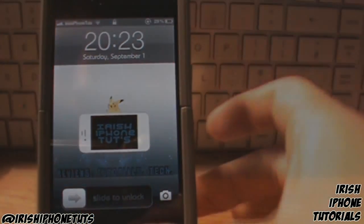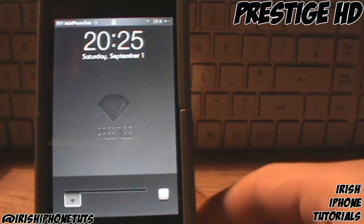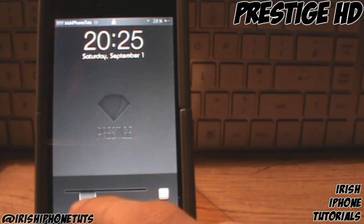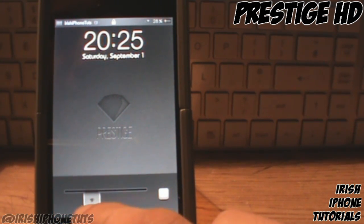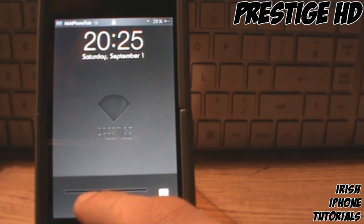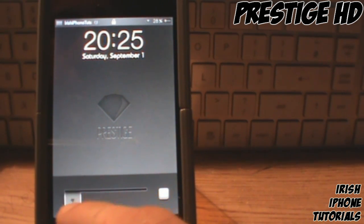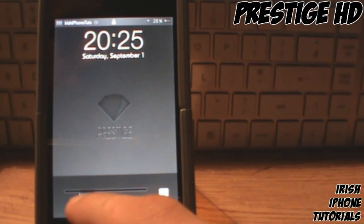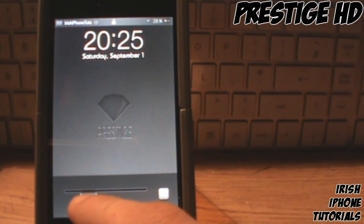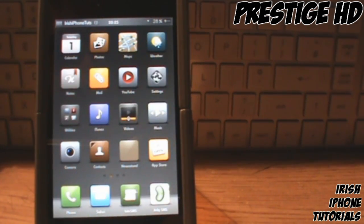Coming in at the number three spot is the not-so-famous Prestige HD. I'm sure a lot of you guys have heard of it before, but I'm going to put it in the video anyway. This theme is really a piece of art in my opinion — it is one of the best themes out on Cydia at the minute, if not the best. The reason it's at number three is because it's been out for a while and a lot of guys probably know about it. I used it for about half a year, so as you can see it just looks pretty sick in general. I'm just going to go through them briefly.